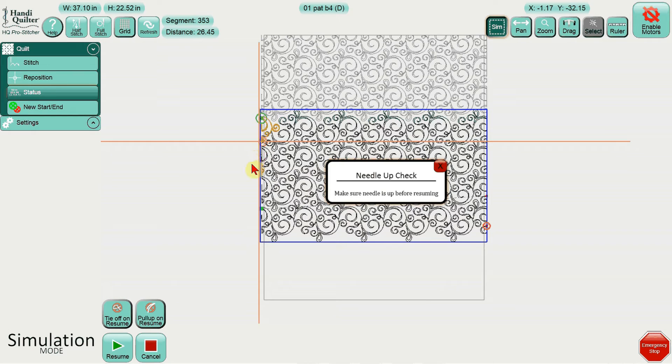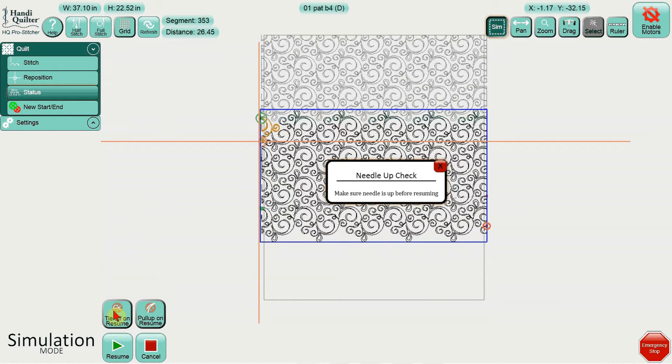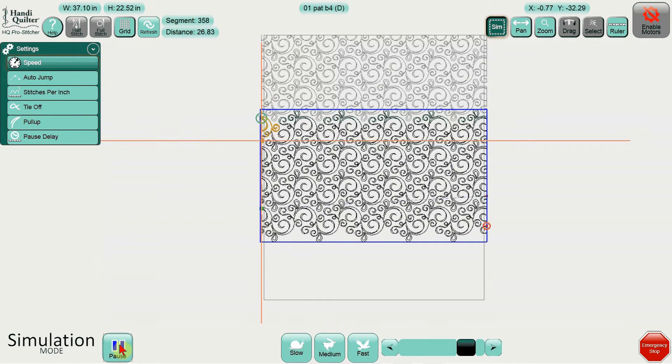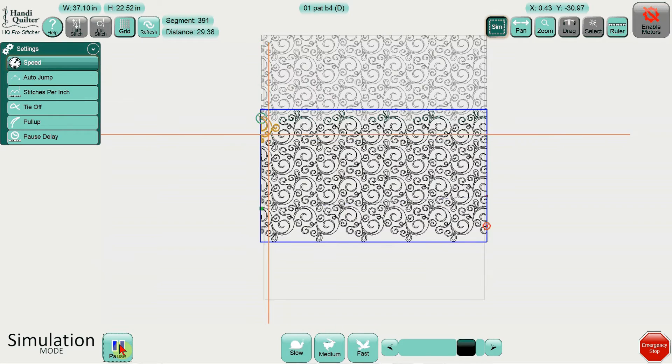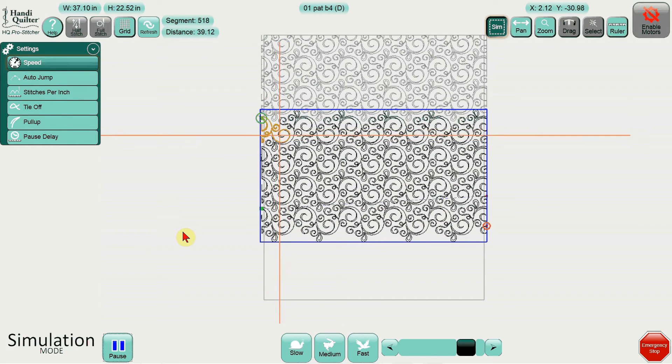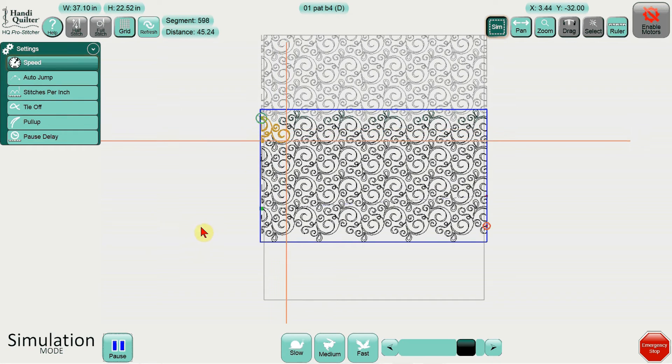Okay? Pro Stitcher knows where I'm at. All I have to do is resume. So I just want to make sure I don't have a tie-off. I don't need a tie-off because I'm in the batting, and I don't even need a pull-up because I've already been stitching. So all I'm going to do is resume. Pro Stitcher knows right exactly where I left off because of that current start point, and it just went along. So I was happy at that point.